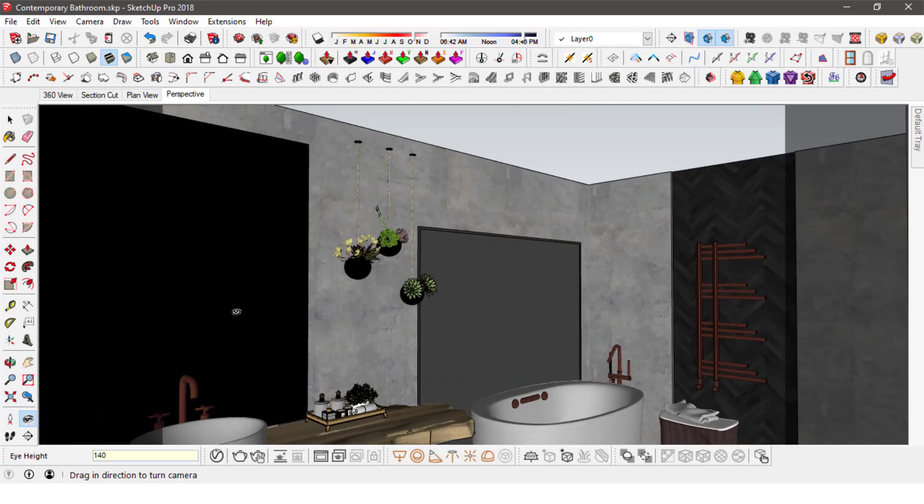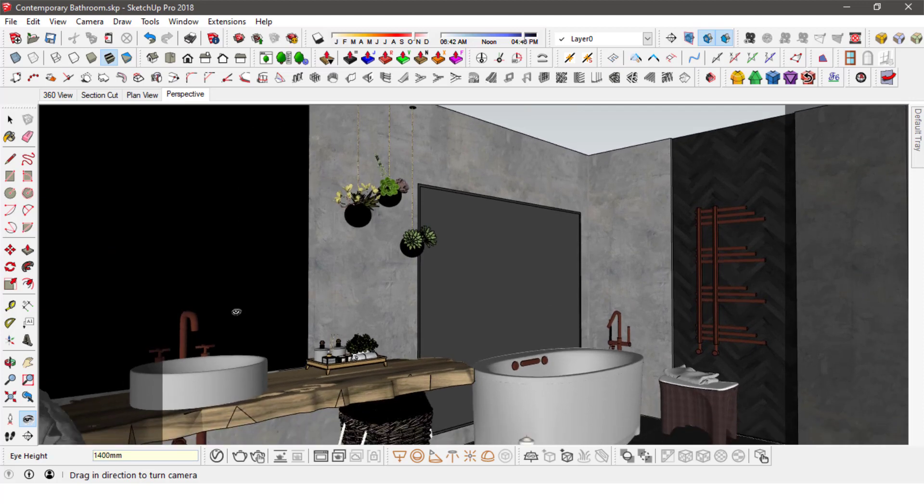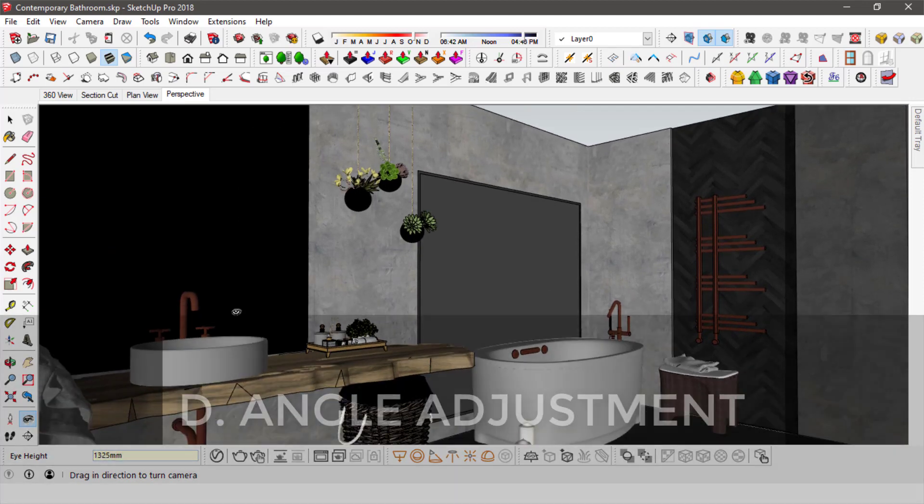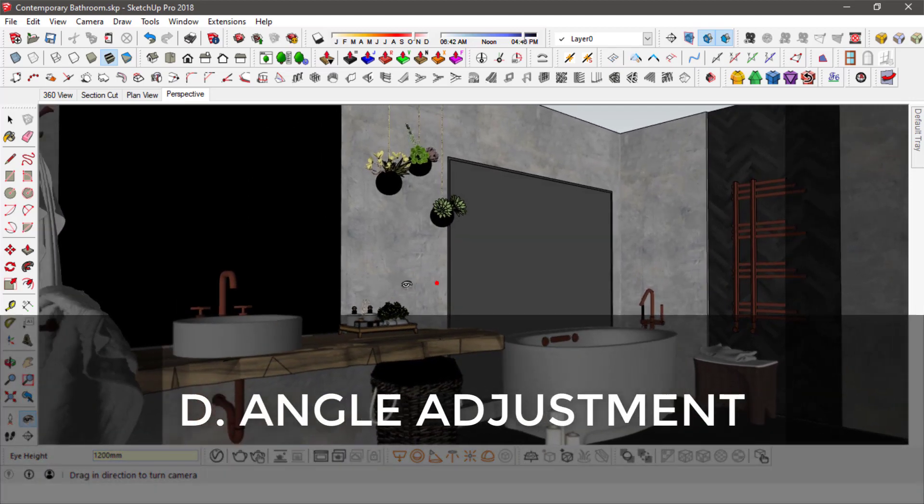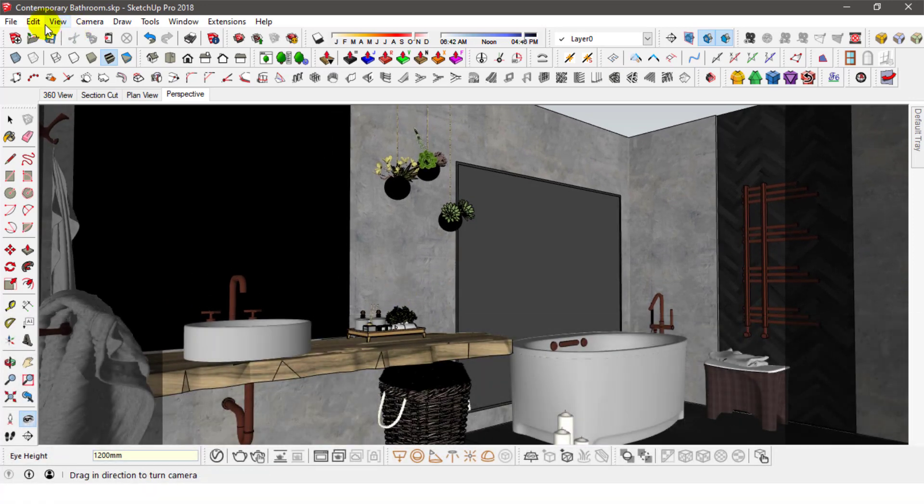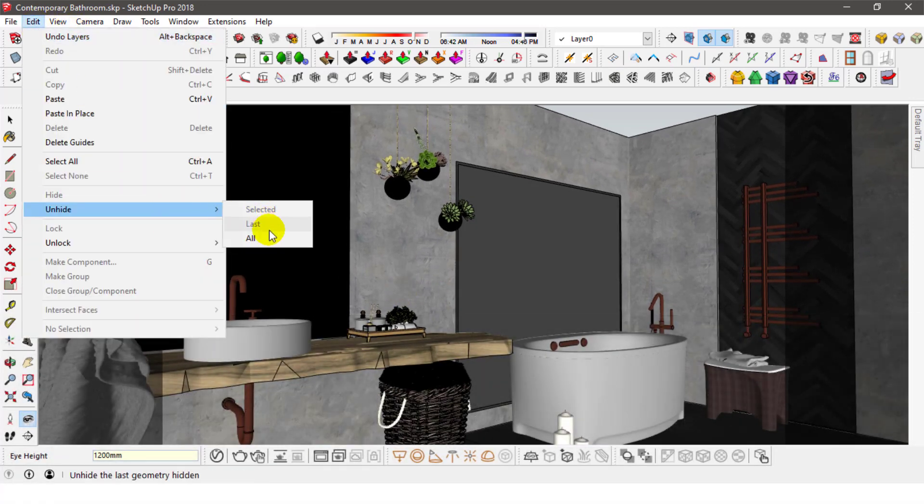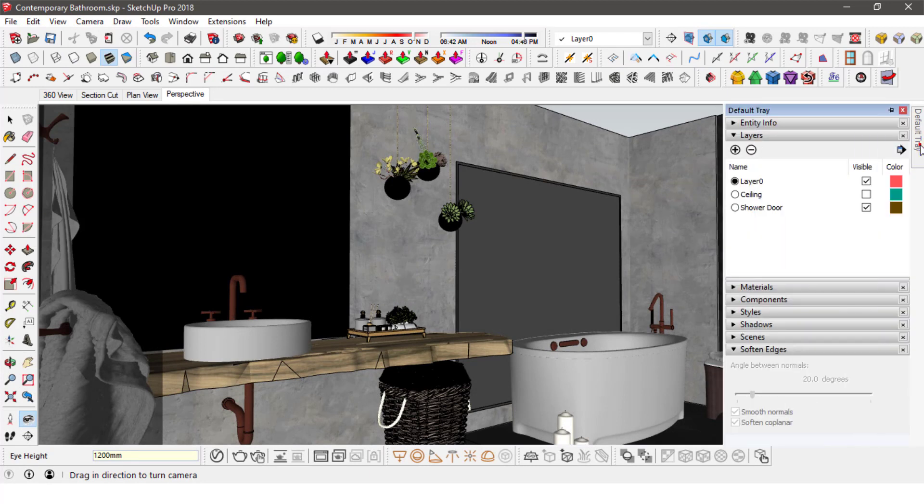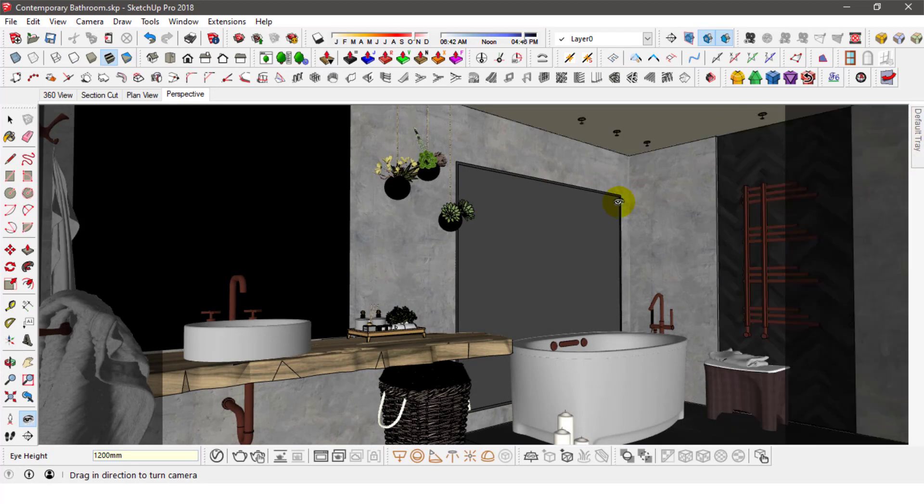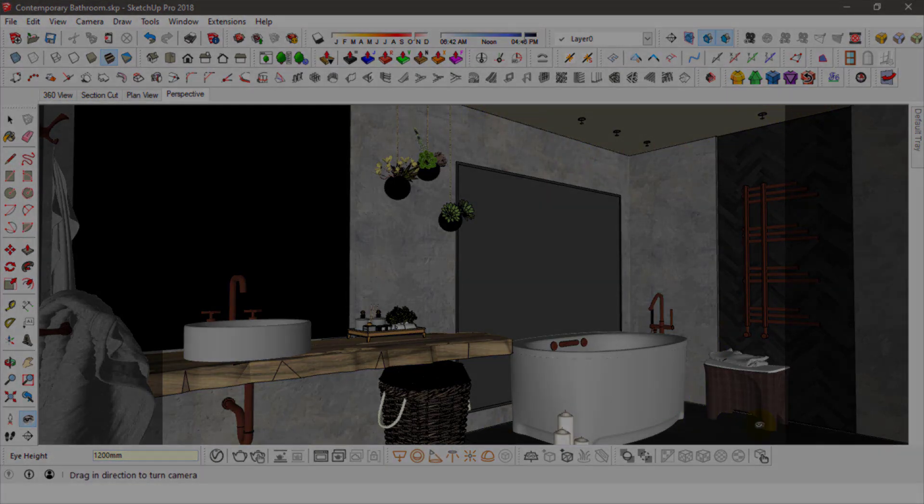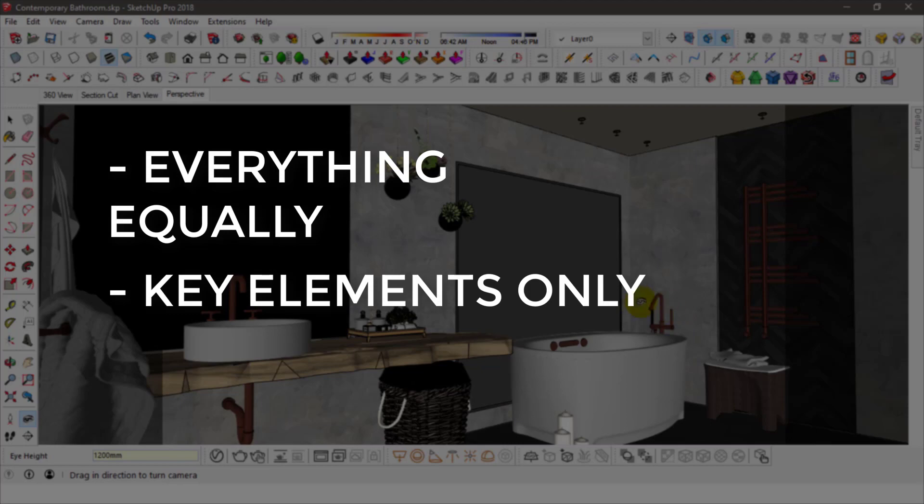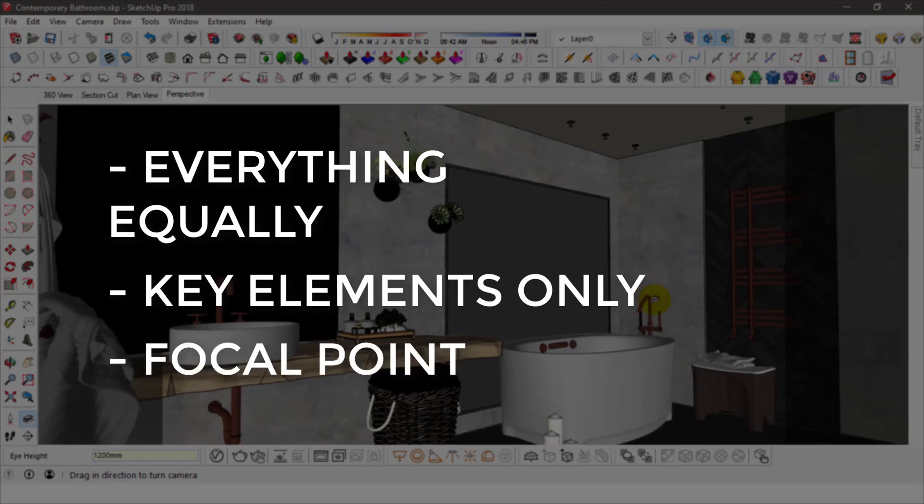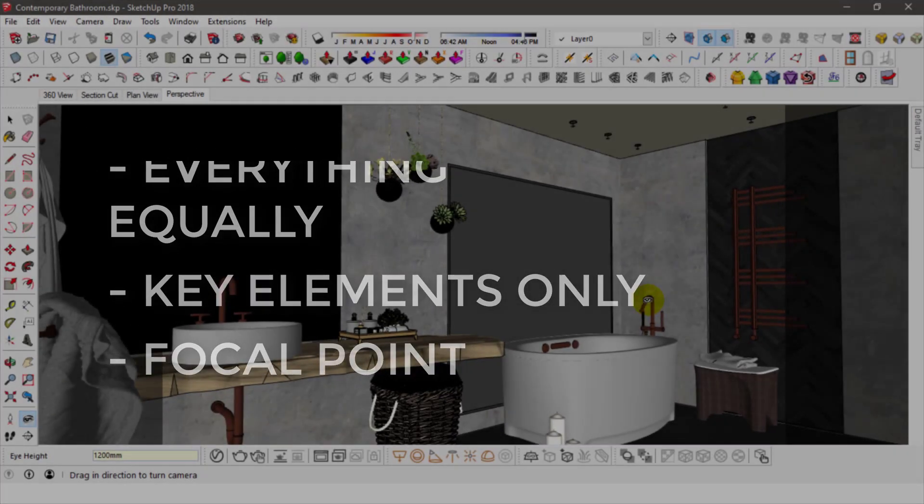Now that we have the location, height and field of view for the camera setup, let's talk about the angle. First thing you need to keep in mind is how much floor and how much ceiling is appearing in a shot. You don't want to completely hide either of them in your render or it will look cropped. You'll also want to find an angle that either shows everything in your model equally, the key elements only, or a focal point. It really all depends on what your aim is.